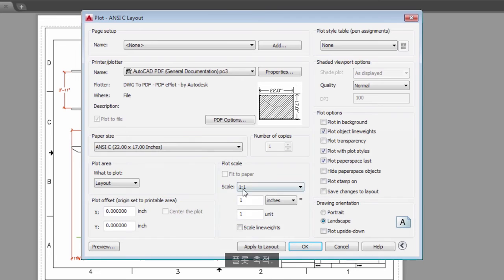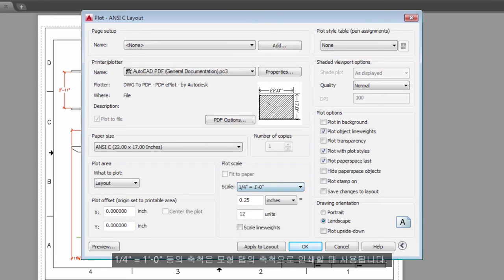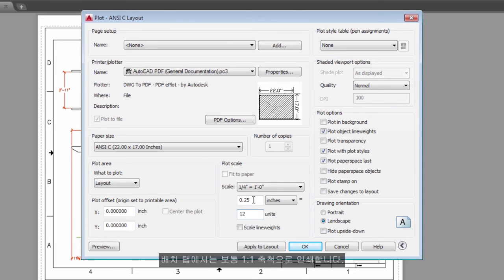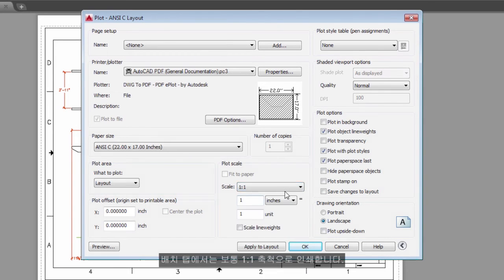Plot Scale – A scale such as ¼ inch equals 1 foot is meant for printing to scale from the Model tab. On a Layout tab, you normally print at one-to-one scale.